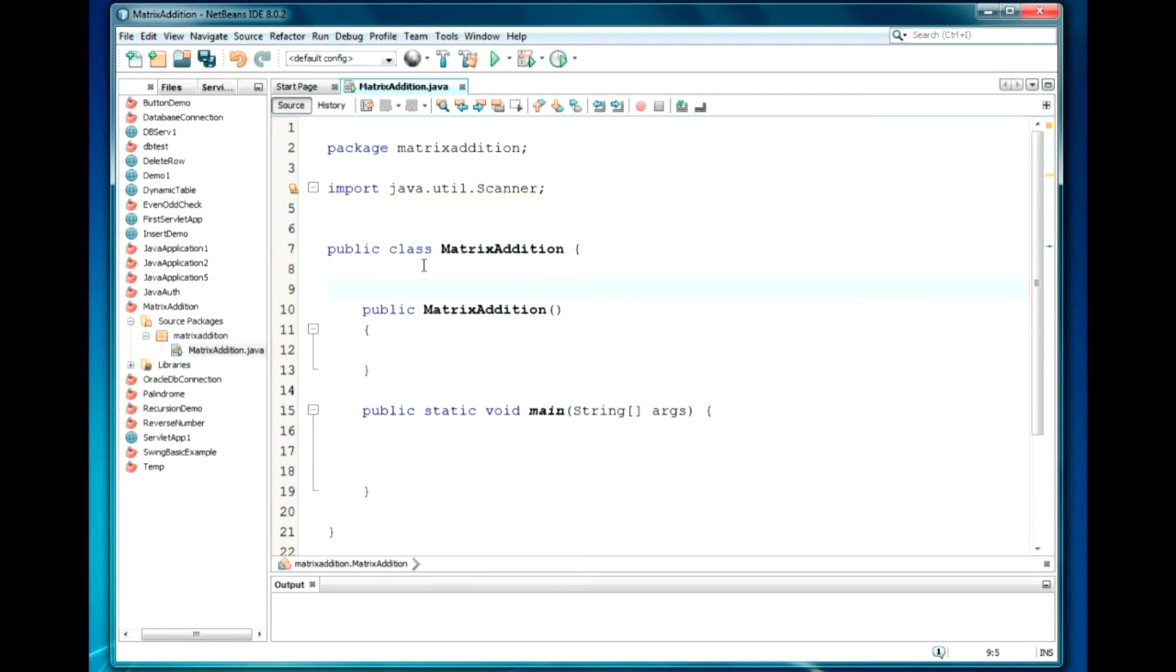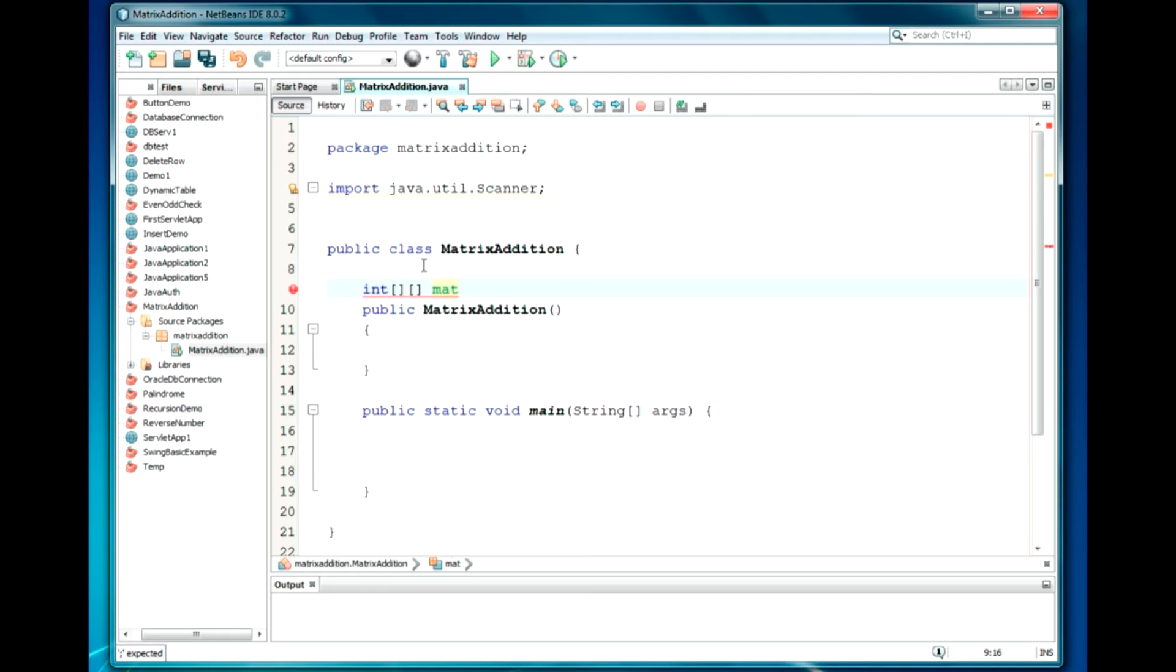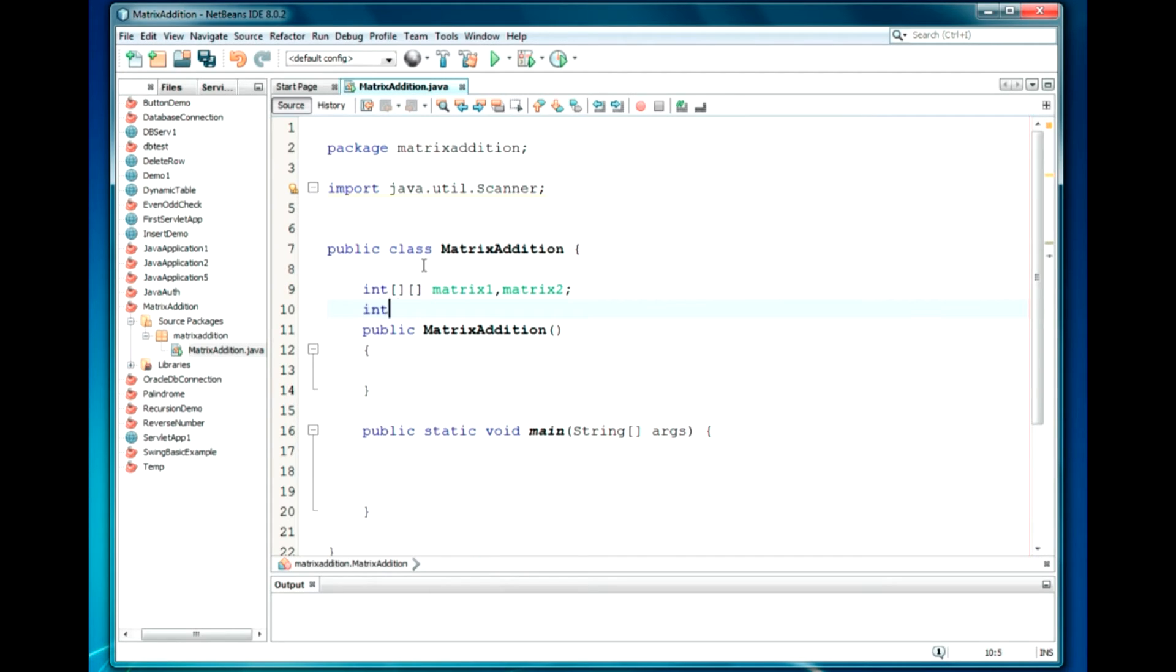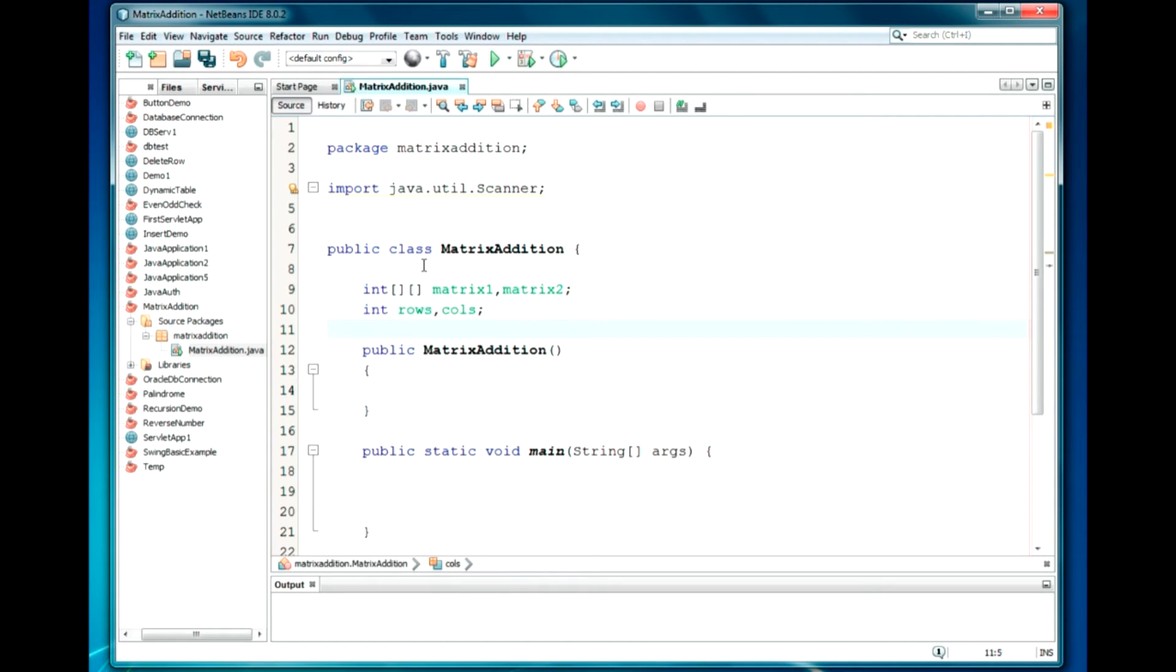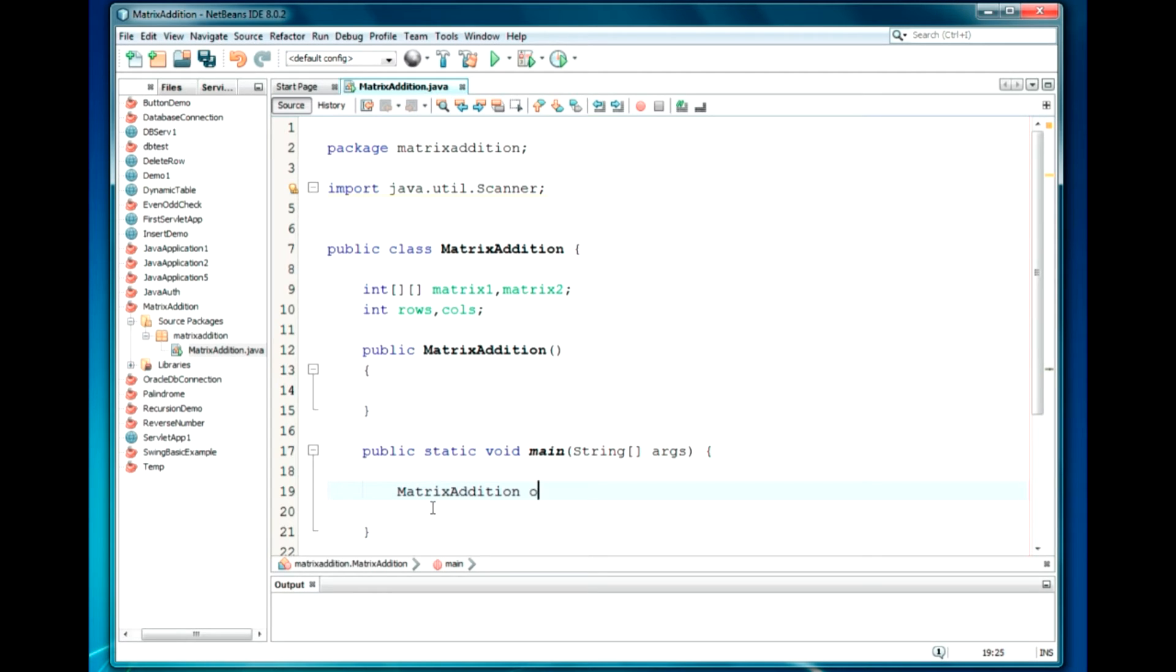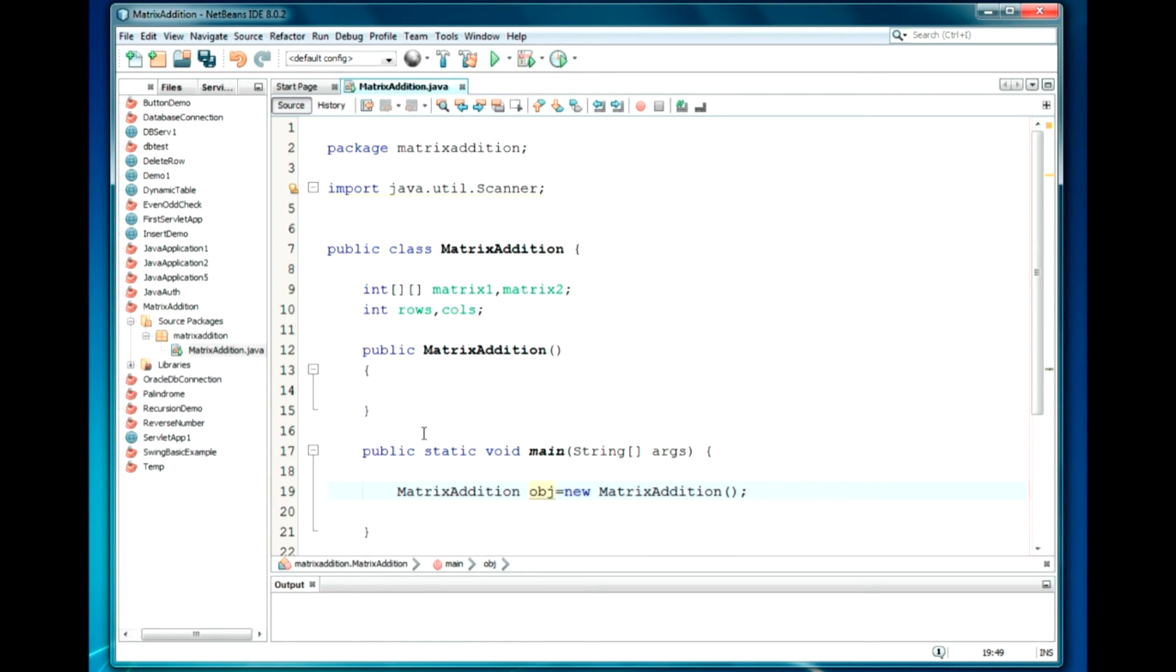I will declare two arrays. It will be dynamically allocated and two dimensional. So, I am not going to specify the size. I will just declare as: int matrix1, matrix2. Also, we will require two variables like rows and columns to specify the number of rows and columns. Then, we will create the object MatrixAddition obj = new MatrixAddition. I will call the constructor above, which we are going to define now.